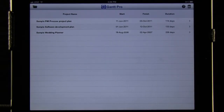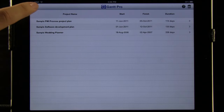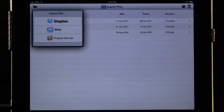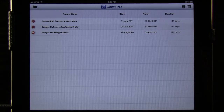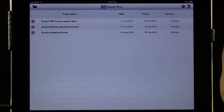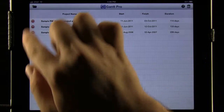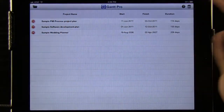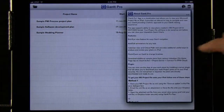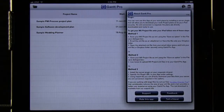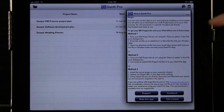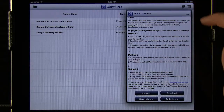We open this app up and you can see we have a few different options. We can import a new file from our Dropbox, our mail, or we can link a Microsoft project server to it as well. We can delete any of these files by hitting the trashcan button, just like we would delete anything else on the iPad. We also have a question mark button which provides help on the best ways to use this and get our Microsoft project file onto our iPad — there are a few different methods available.